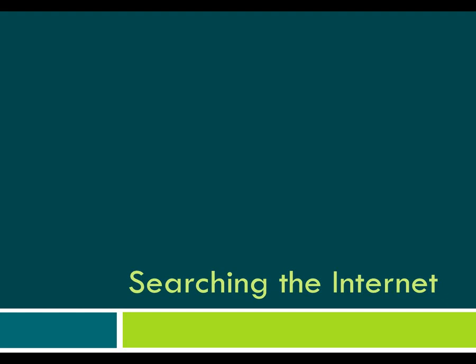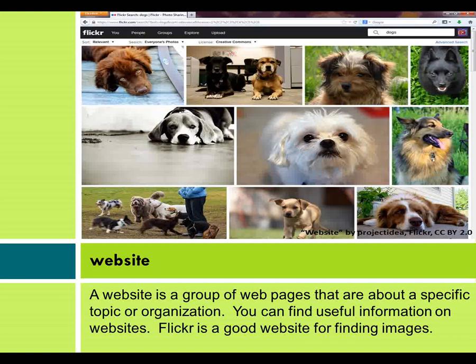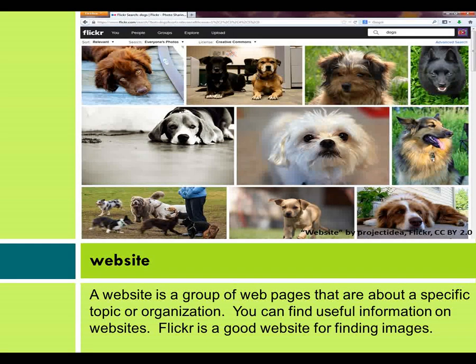Searching the Internet. A website is a group of web pages that are about a specific topic or organization. You can find useful information on websites. Flickr is a good website for finding images.